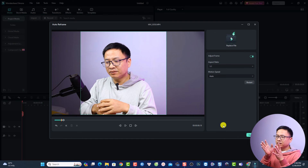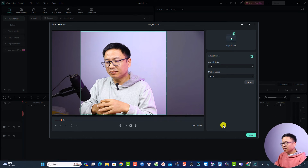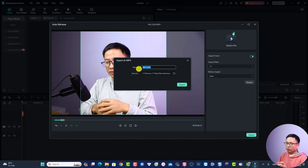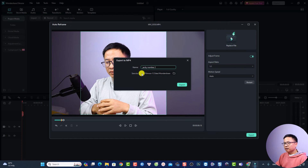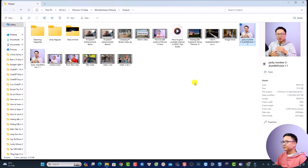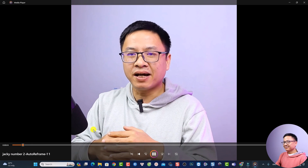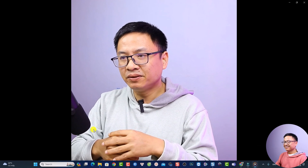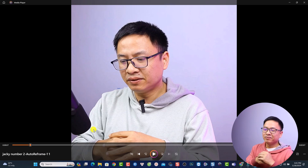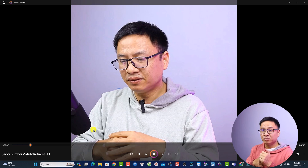When you're happy with the results, click Export to save the video to your computer. Give it a name, choose a save location, and click Export. Once done, you'll have your vertical video saved — the duration is the same as the original but now it's in vertical format.